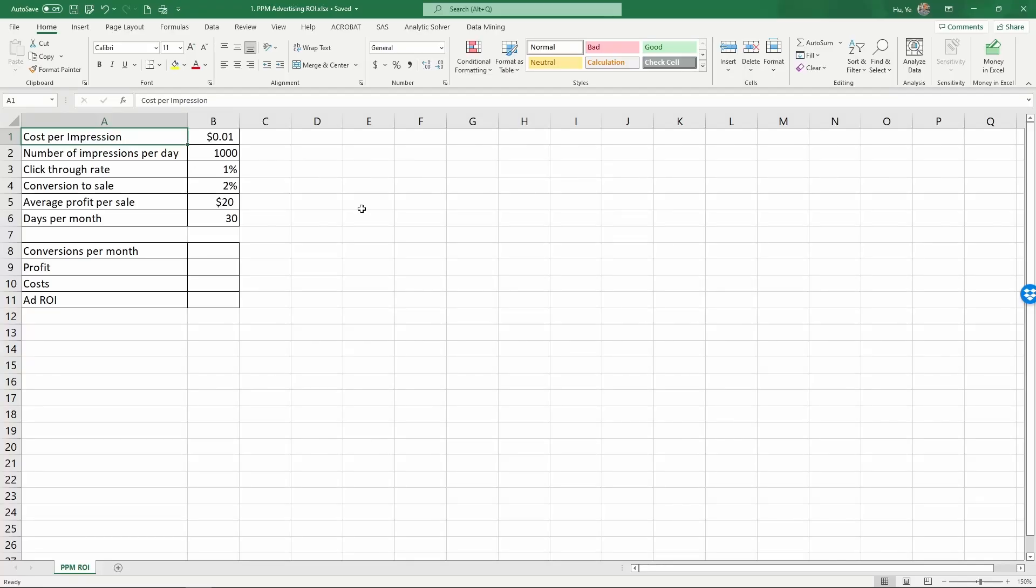In this video, we demonstrate how to calculate the return on investment, or ROI, of pay-per-impression based advertising. Here's the information provided.